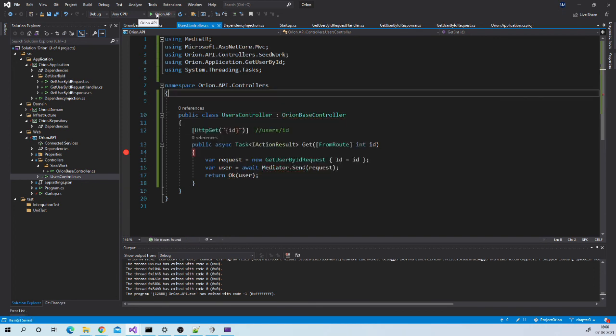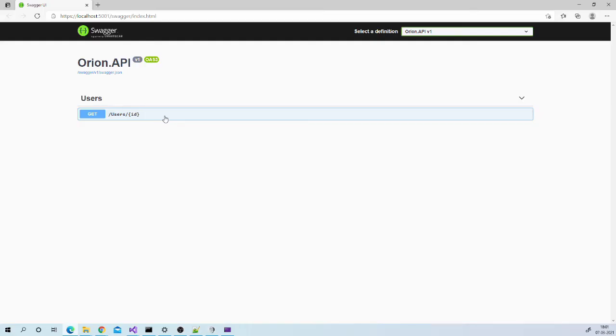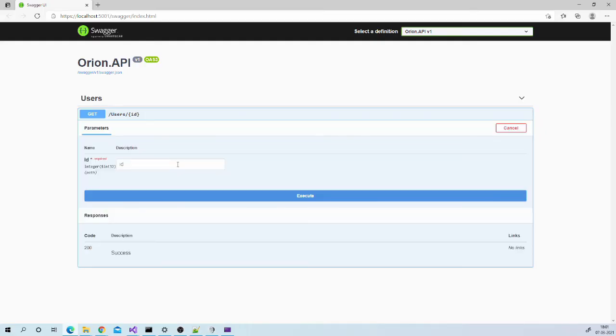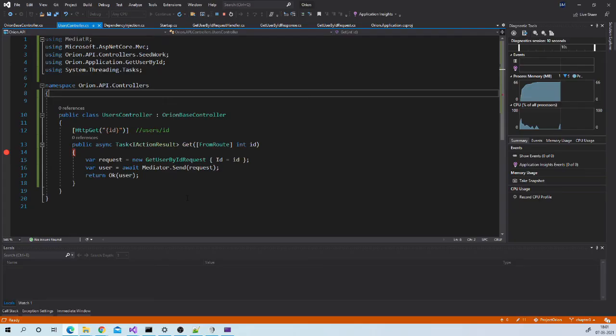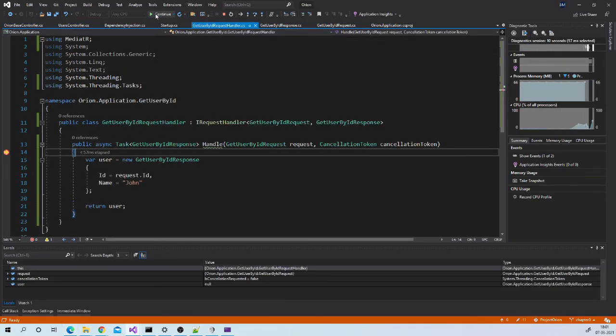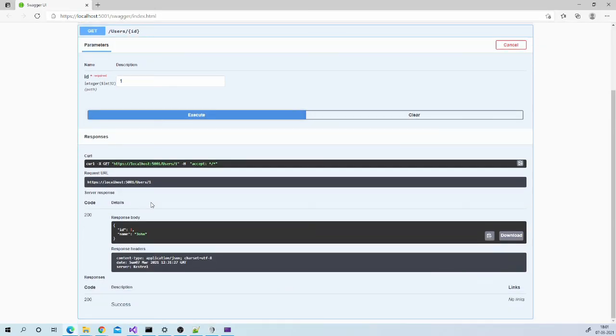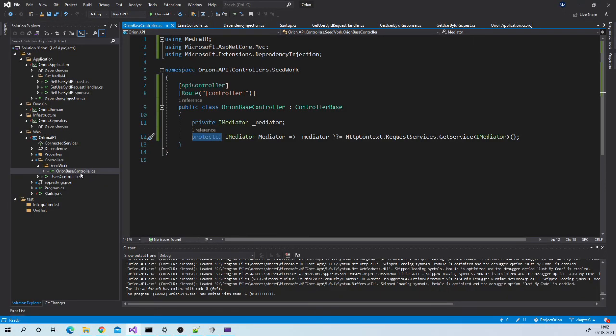Let us debug once again to validate if everything is fine. We are getting proper data. This custom base class will be useful for us to put few more things that we will see in future videos.